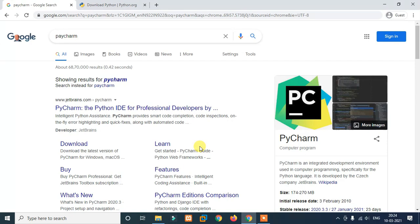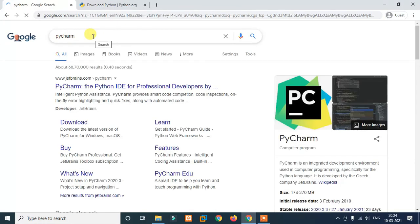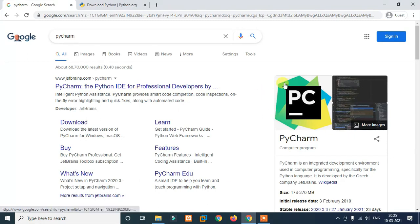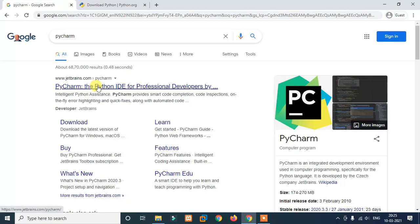If you want to enter the code, you can just enter the code. You can also use JetBrains to create software. JetBrains also provides Android Studio and other JetBrains IDEs. So you can use a lot of IDEs. If you want to enter the code, you can use Python. You can open it.